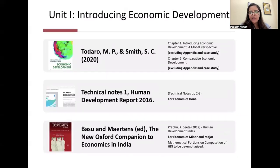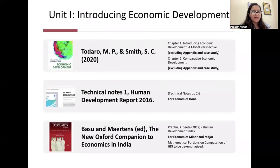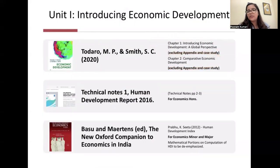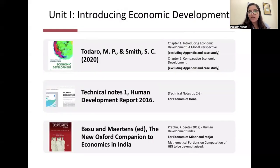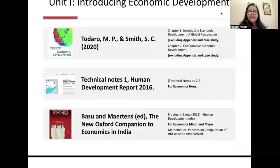For Unit 1, the primary reading is the book by Michael P. Todaro and Smith, which is common for both Honours and Major/Minor students. You need to cover Chapter 1, 'Introducing Economic Development,' and Chapter 2, 'Comparative Economic Development' — comparing how things are panning out across different countries. You do not have to do the appendix or case studies.